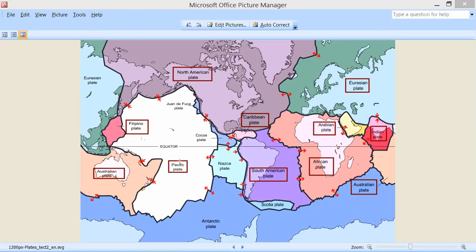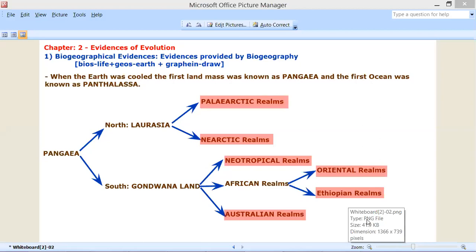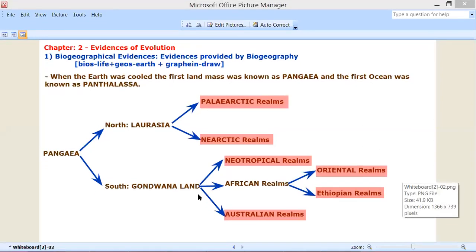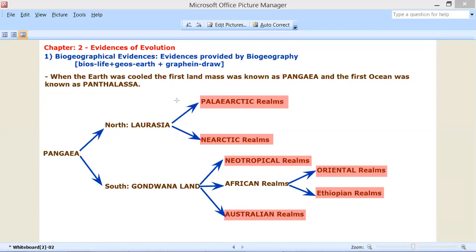Yesterday we saw in our videos how the earth split. This was the diagram we were discussing yesterday. The first land was called Pangea. And the first ocean surrounding it was called Panthalasa.